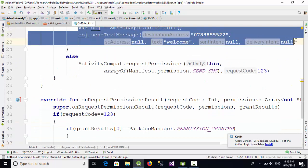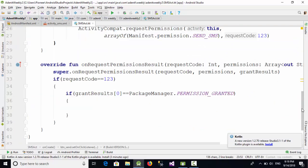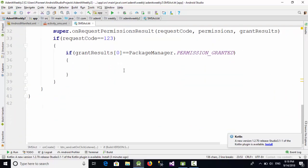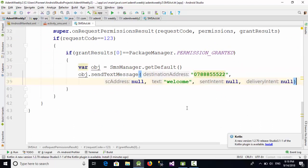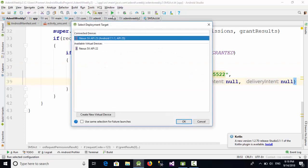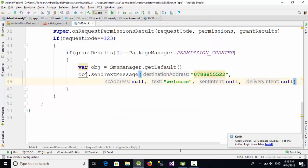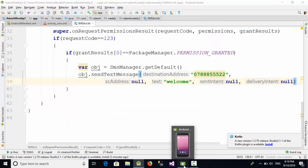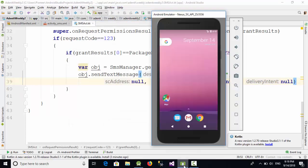Now this example is ready to work on Android 6 and above. Let's run it now on Android 7 and click on OK, and let's see the result now.